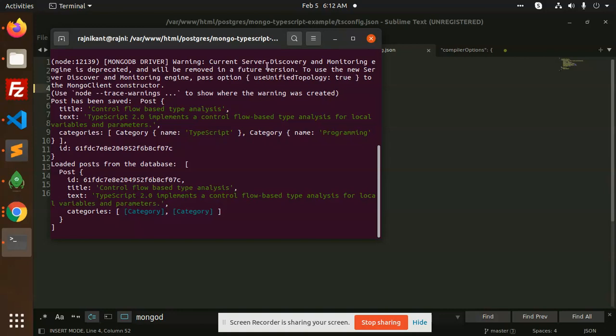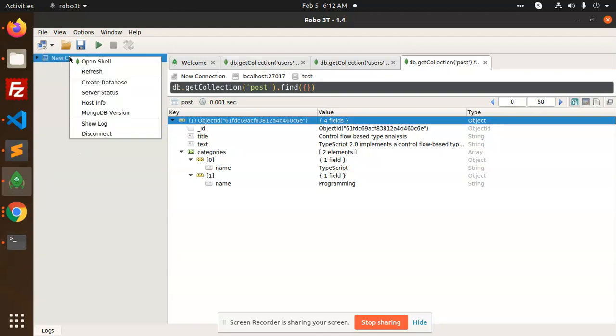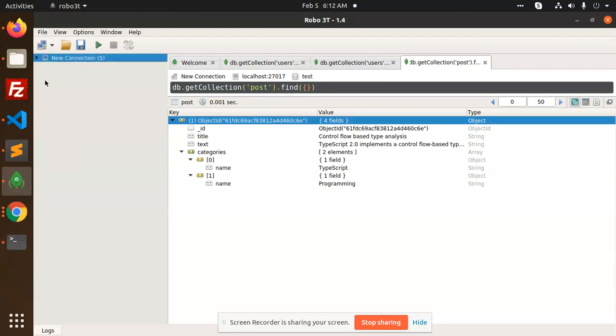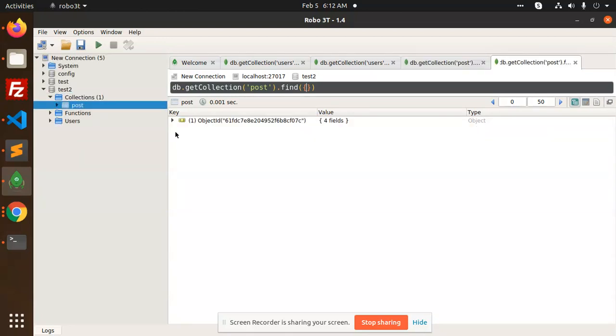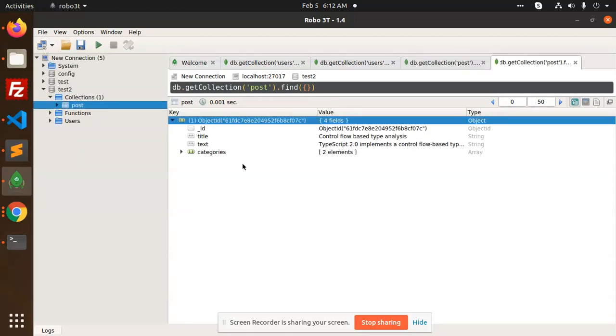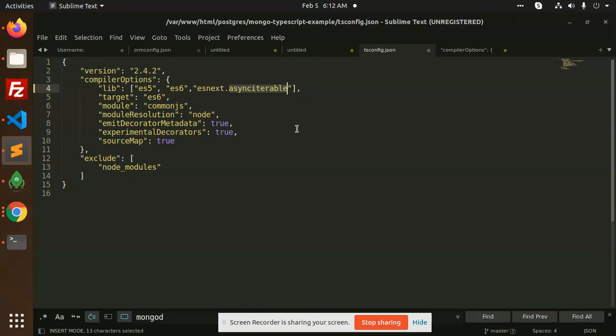It's working fine. See, let's go to the MongoDB and check. Refresh, open test2db collections, we have posts and categories. So this is how we can fix this error, and this is how we are able to connect to the MongoDB and insert data into MongoDB. Thank you so much for watching this video, have a great day.